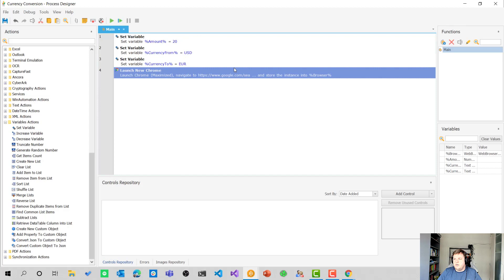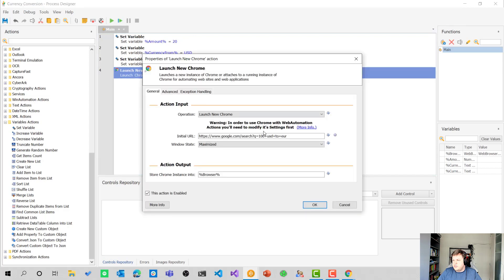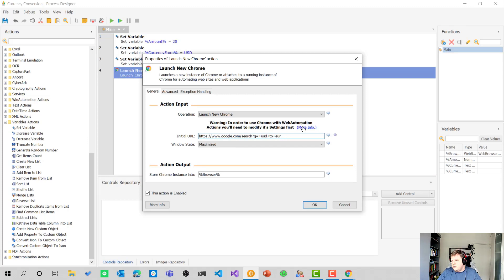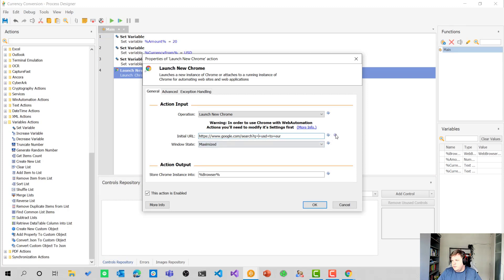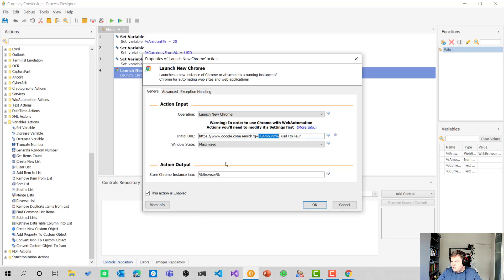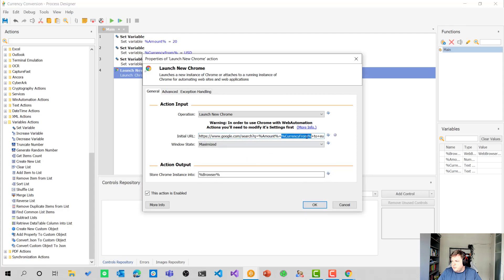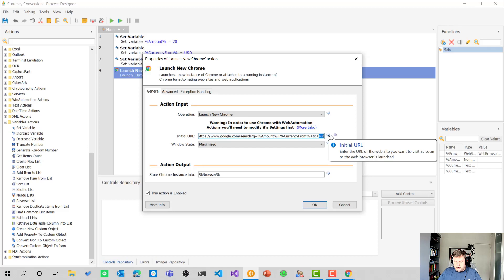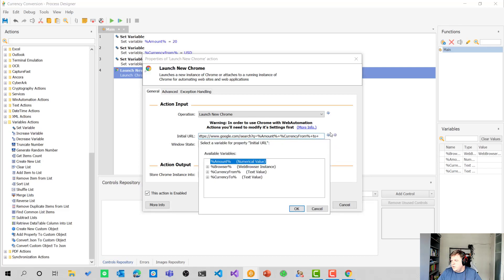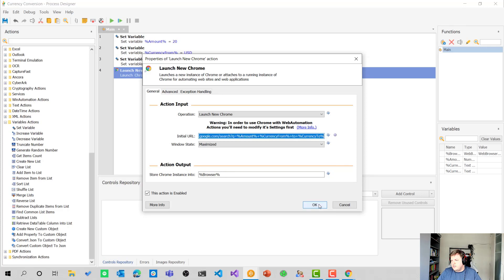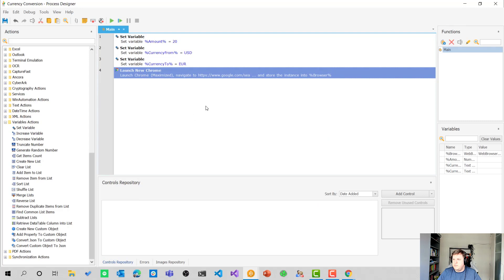We of course need to change that also in the URL. So if we want to build this, we want to remove the 100. We want to add the amount in here. We want to remove the USD in here. We want to add the currency from variable in here. And at the end, we want to remove the EUR and we want to insert the currency to. Let me copy this URL and select okay.